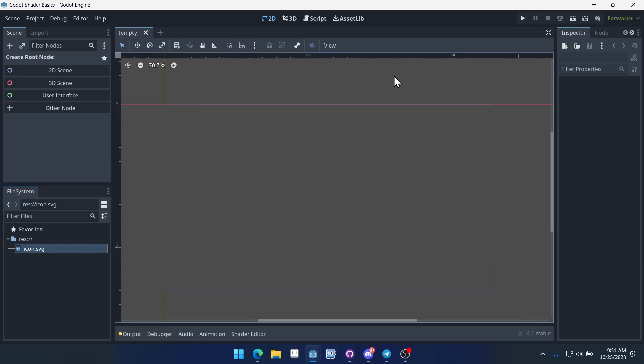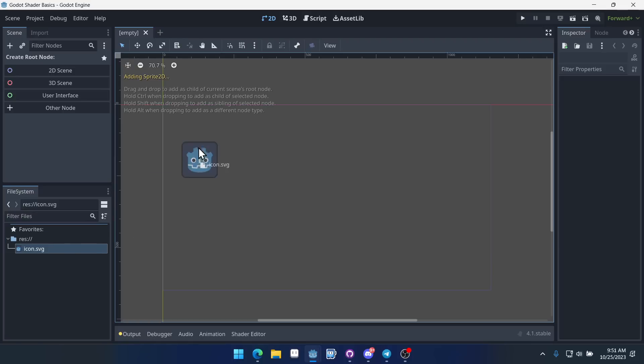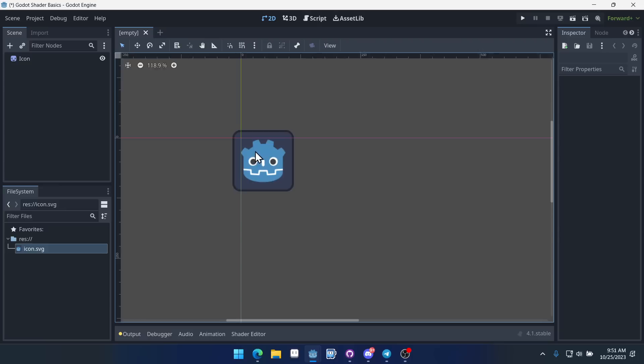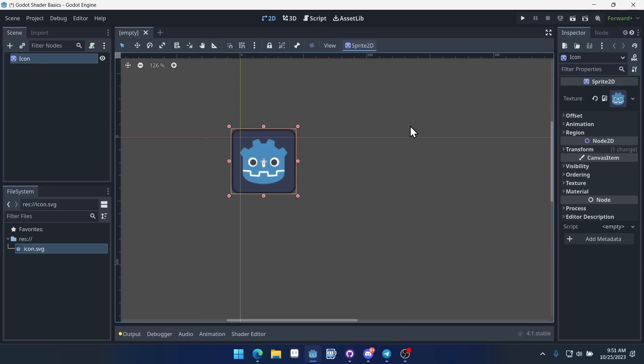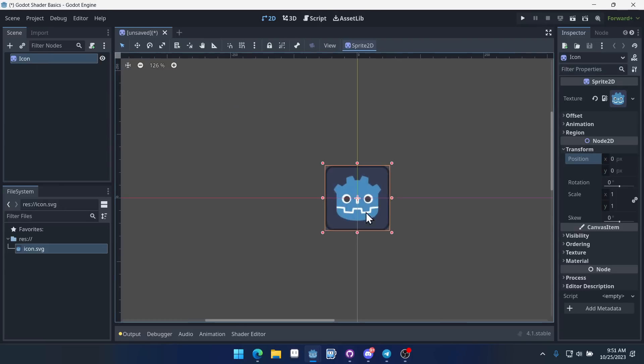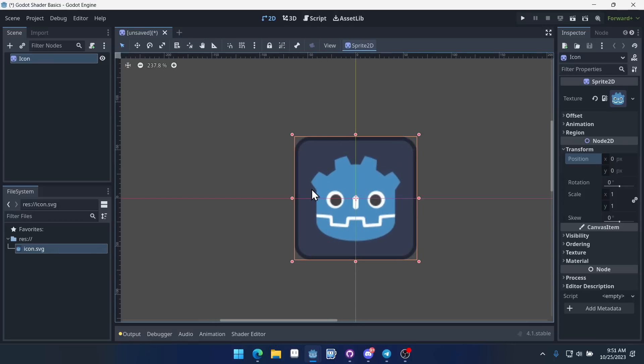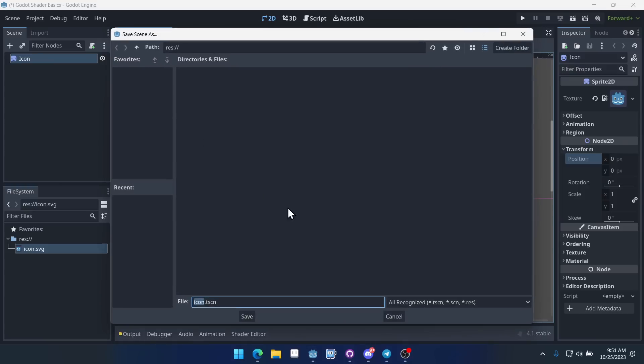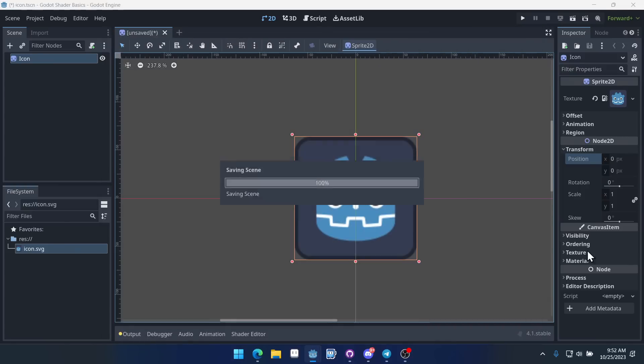So we're going to have a new project here in Godot and drag over our Godot icon. I'm just going to set the transform to 0, 0. In order to apply a shader you're going to need some sort of canvas item. In this case I'm going to use a sprite that we can apply our shader to. Now we'll save this scene as icon.